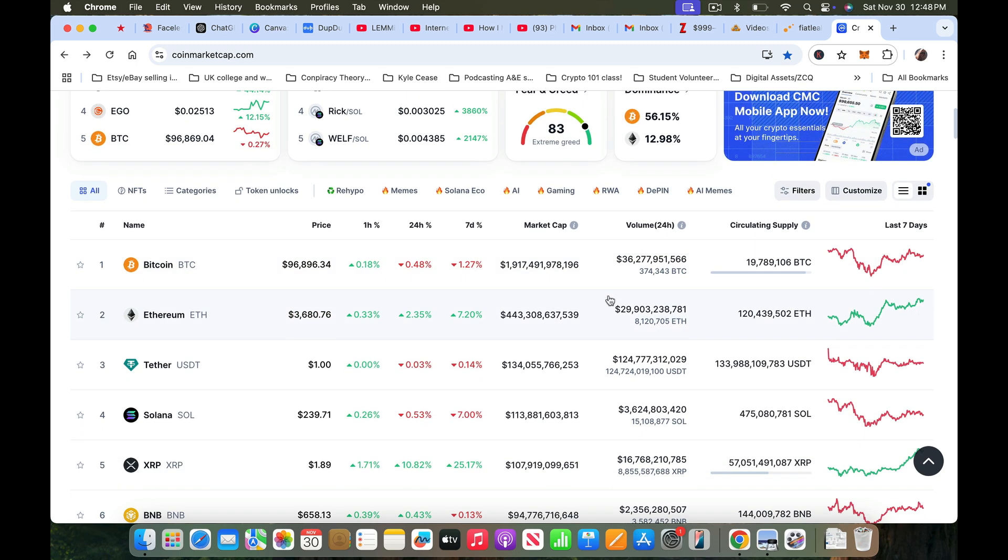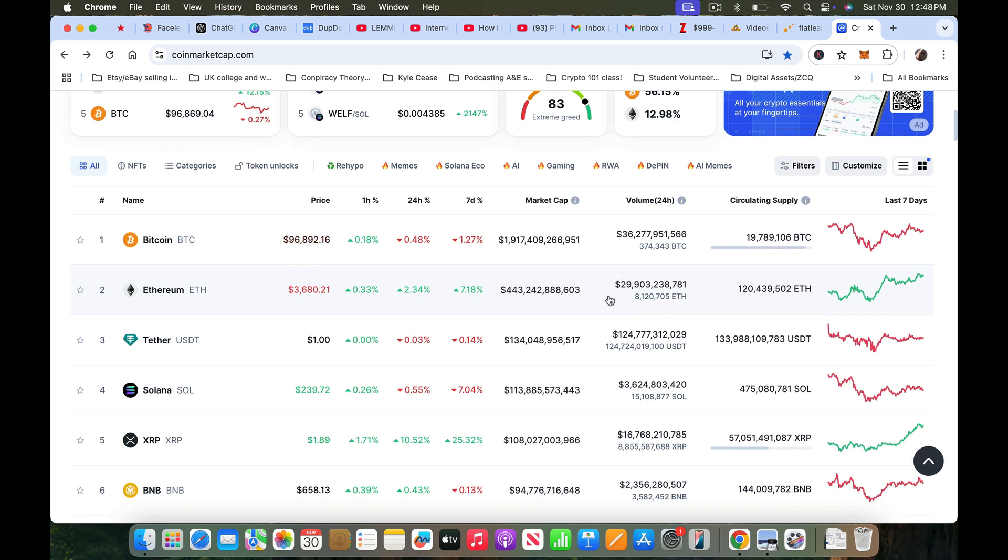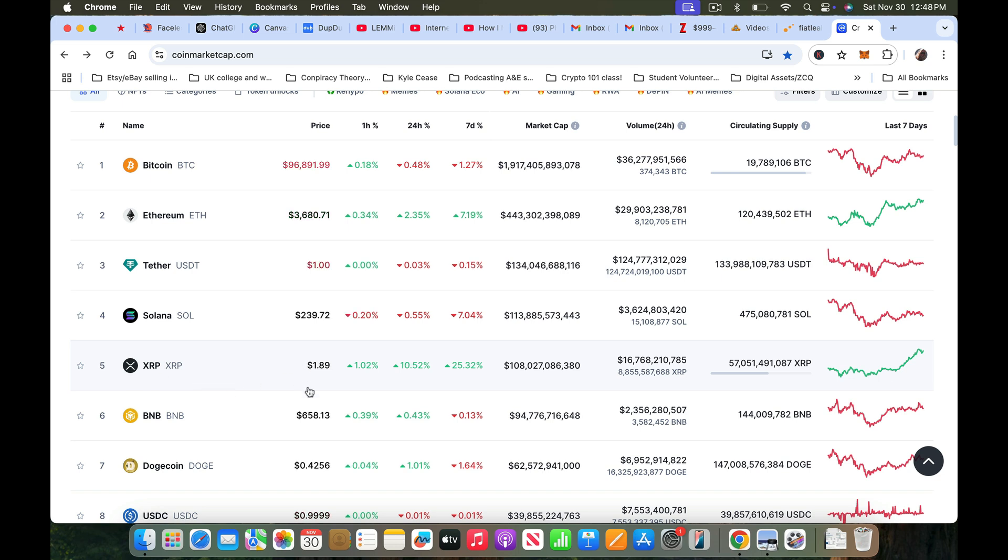It's at 96.8, it's about to hit 100k. And look at XRP, been waiting a long time for this one, but it's almost two dollars. Do I think it'll bust past the all-time high of three dollars and 84 cents before the end of the year? It's very possible.